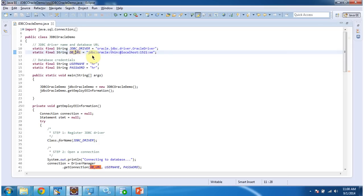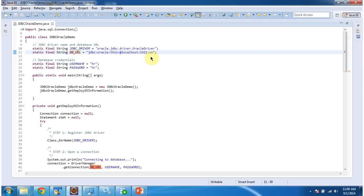Sub protocol is Oracle and the host where Oracle server is running and port number 1521 and XE is SID. And I have defined username and password as HR.